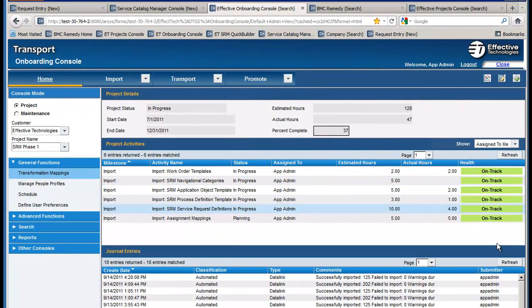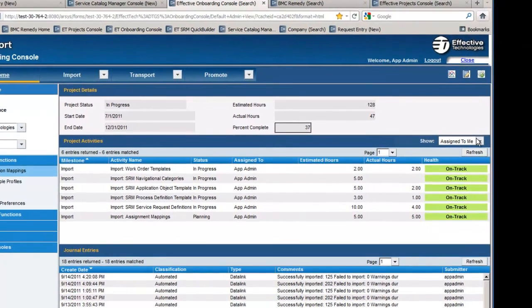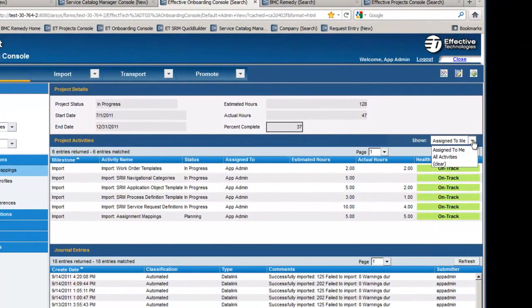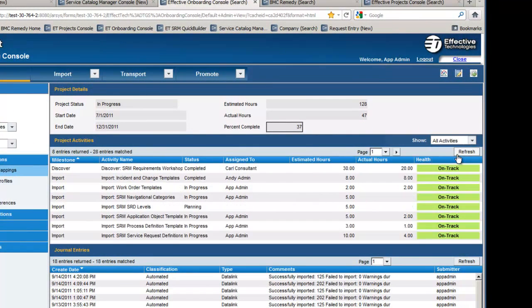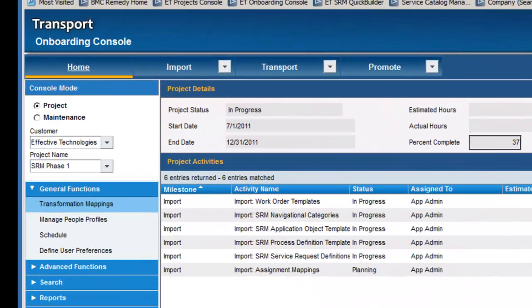You'll see your current tasks that are assigned to you as well as all the automated and manual journal entries that are created for this project. If I wanted to look, I can see who else is working on different activities and expand the view, or quickly just look back at what's assigned to me.